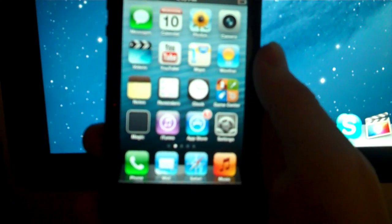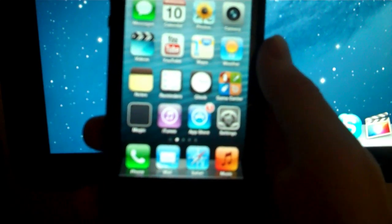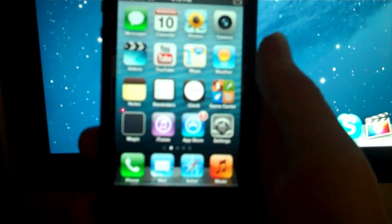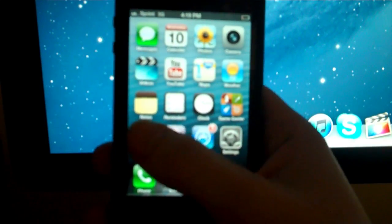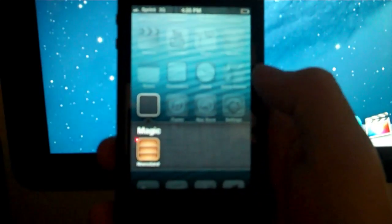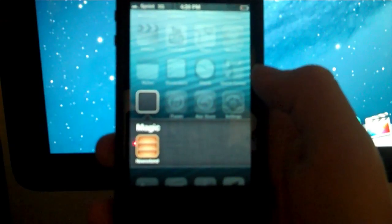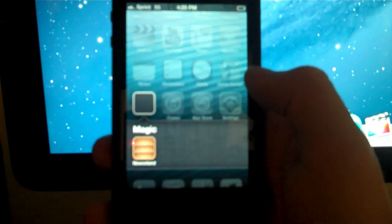So if we take a look at my iPhone home screen, we'll see in the bottom left-hand corner there is a seemingly empty folder titled Magic, and if we click on it, we'll see that Newsstand is now hidden in there.